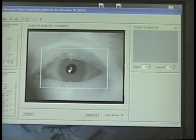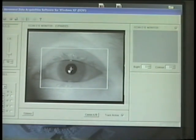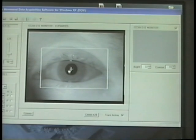This system works with people wearing eyeglasses, contact lenses, and any color iris. It works with everybody.